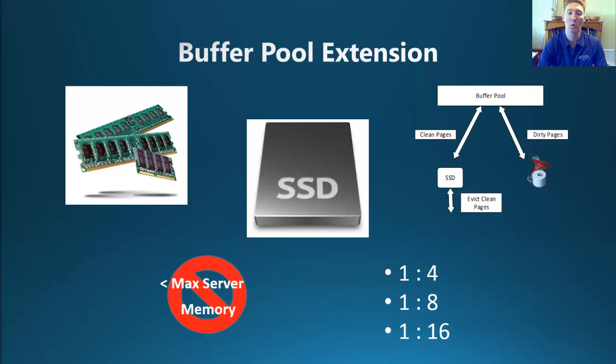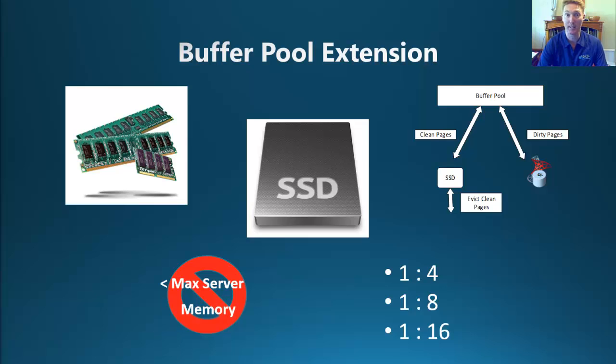Ideally, you would want to look at a ratio of 1 to 4, 1 to 8, or 1 to 16 of your max server memory configuration. So if your max server configuration setting is currently 16 GB, then you would look at having an extension to the size of 64, 128, or 256 GB.